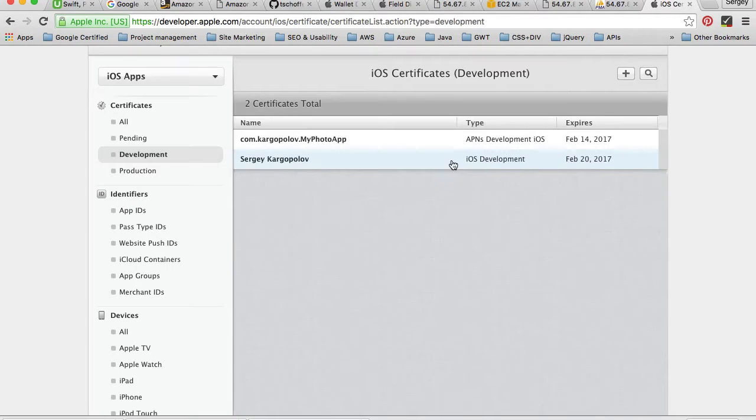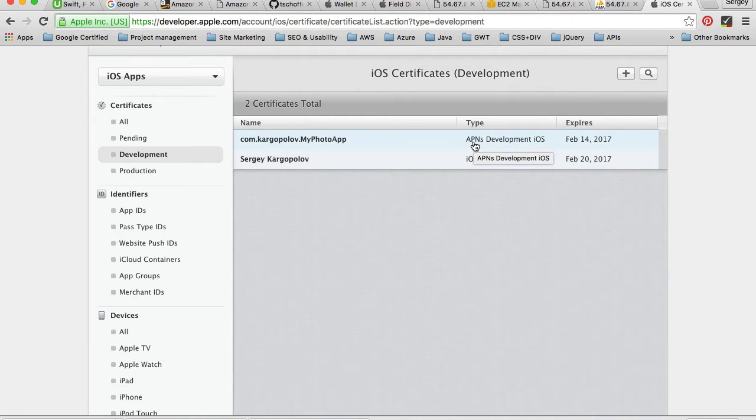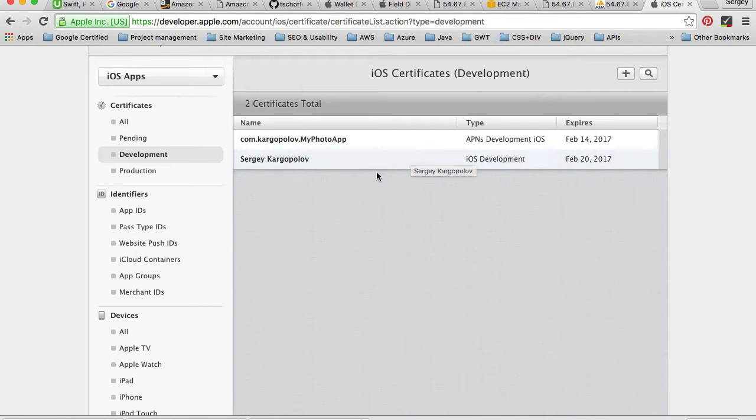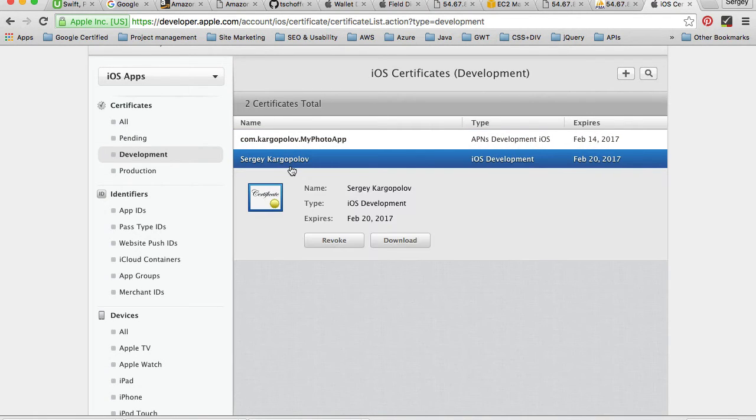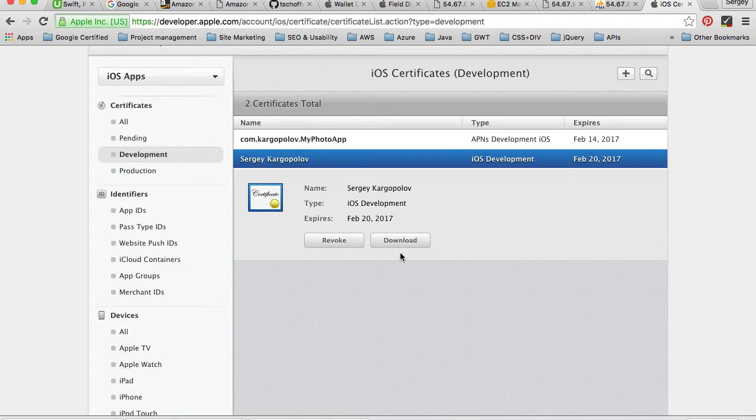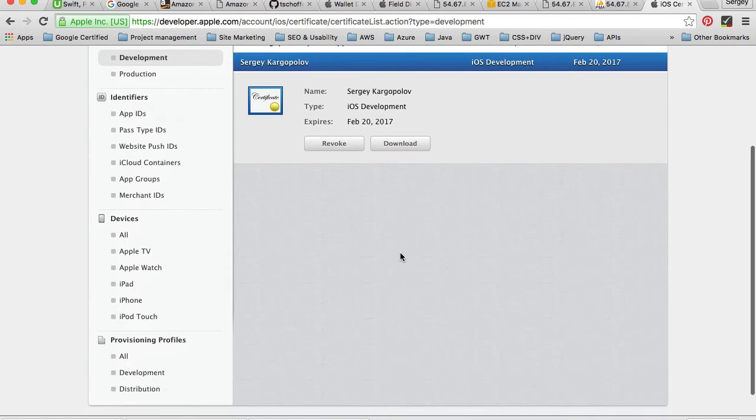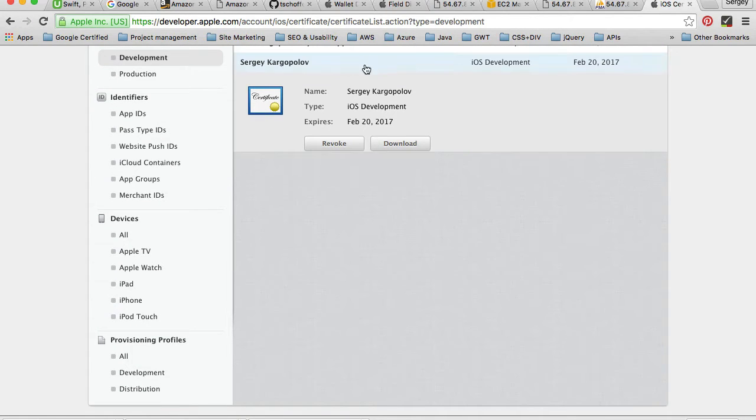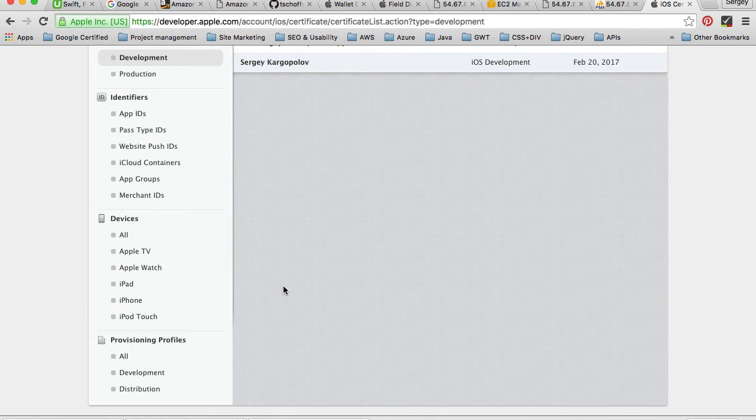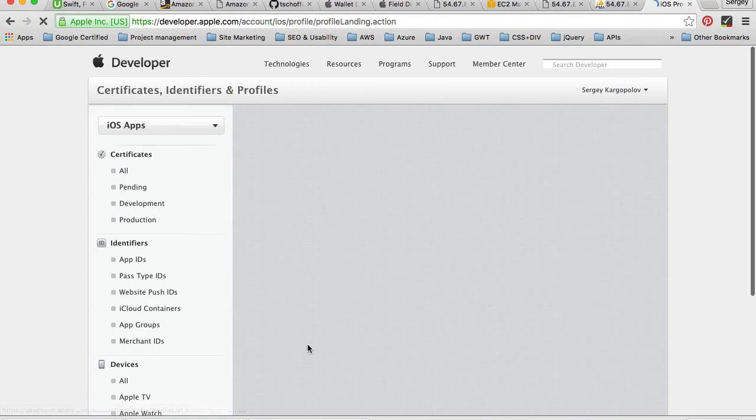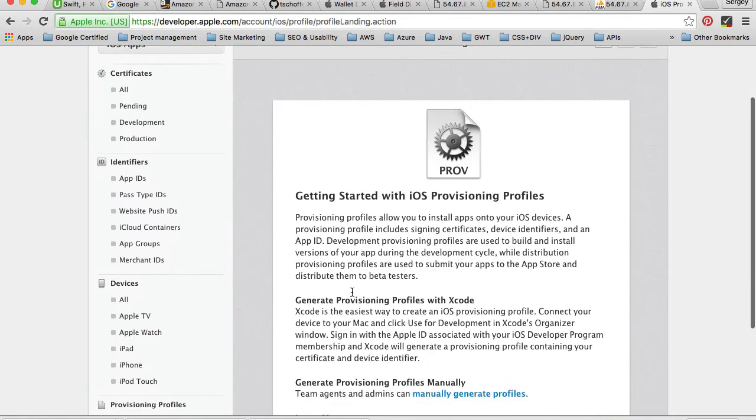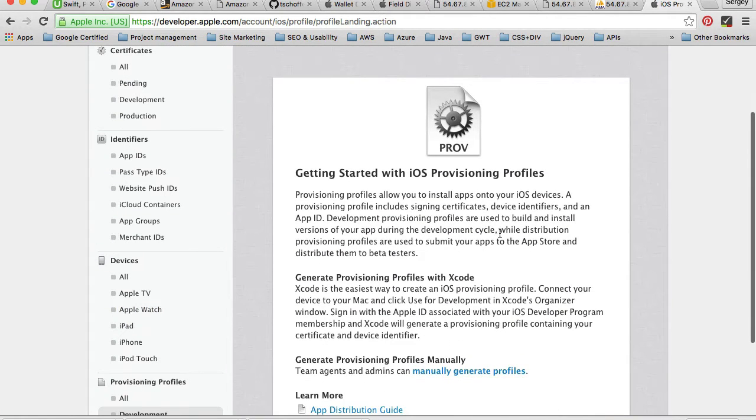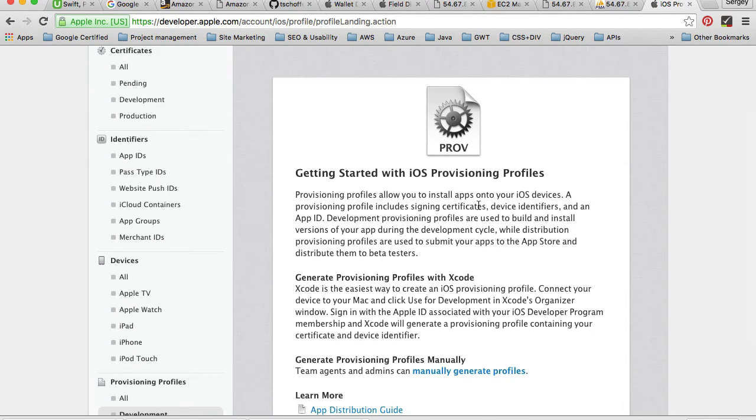We have created our Apple push notification services certificates for development and production purposes, and we have created an iOS development certificate. We've done it for development and production purposes, and we are now ready to create our provisioning profiles.